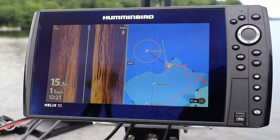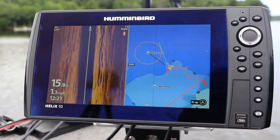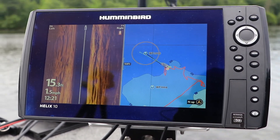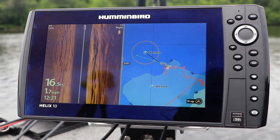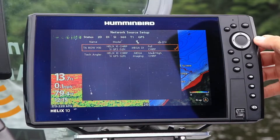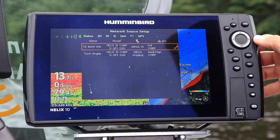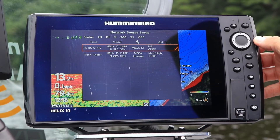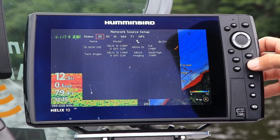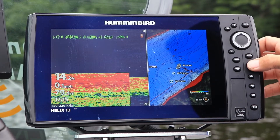For example, I can display side imaging data being collected by my console unit up at the bow. Or I can see the bow unit's 2D sonar returns back on my console unit.